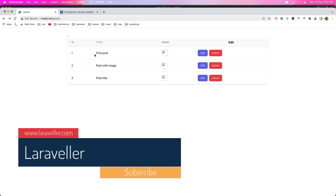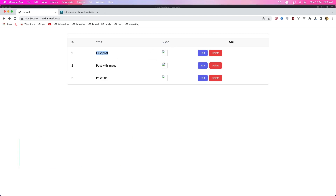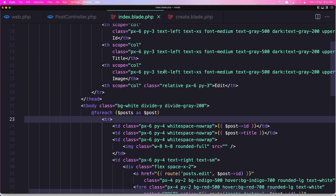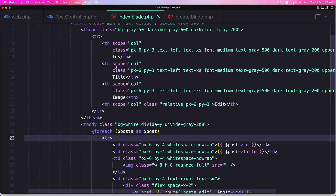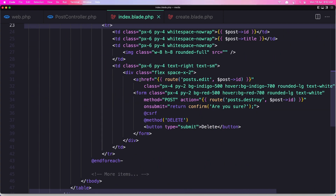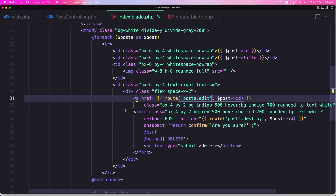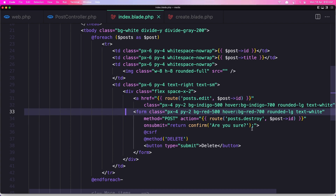I have added all the posts we have, and here we have the id, the title, the image, and I added the edit and delete buttons. In the index here is the table, and we make a foreach loop and display the title, the id, here is going to be the image, the link for editing the post, and the form for deleting a post.